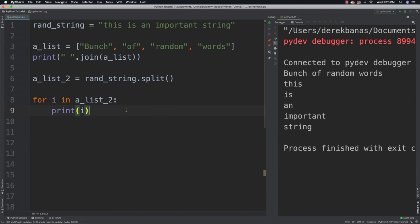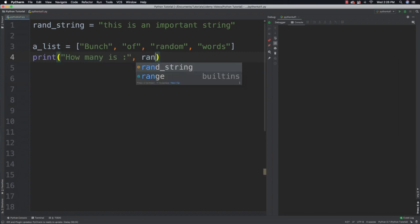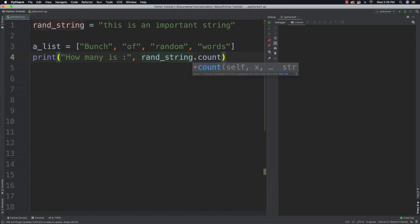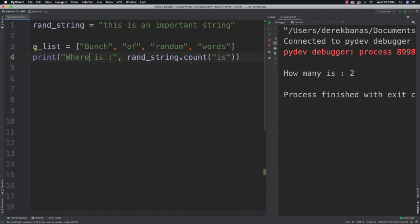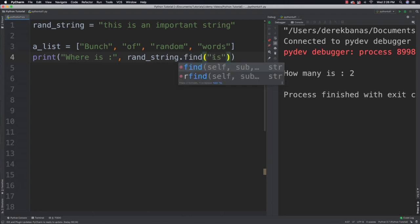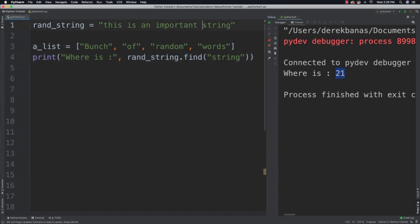We're also going to be able to find how many times a string occurs inside of another string. To find the number, you just say random string and count, then specify the string you're looking for, which is 'is'. And it comes back as two — because there's an 'is' right there, and there's an 'is' right there. But what if we want to find out the location, meaning the index for a string? We can use find and specify what we're looking for — let's say the word 'string' — and you can see that that's at the 21st index.